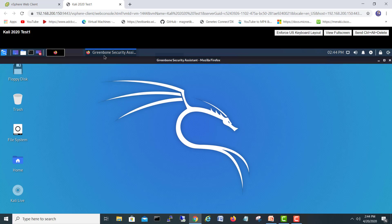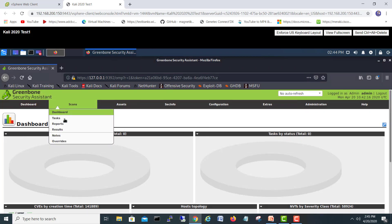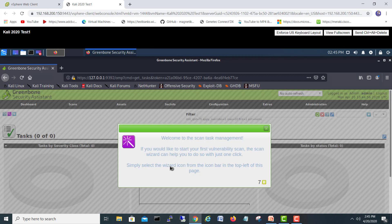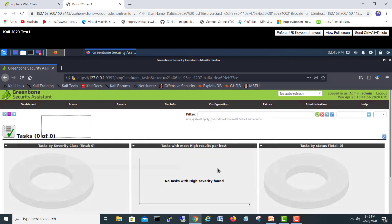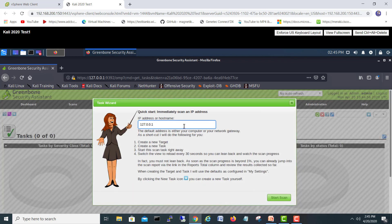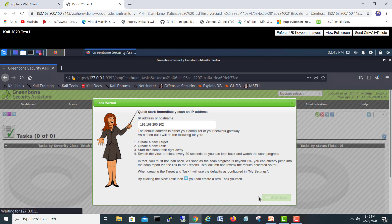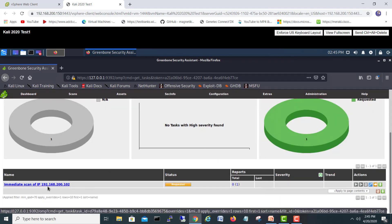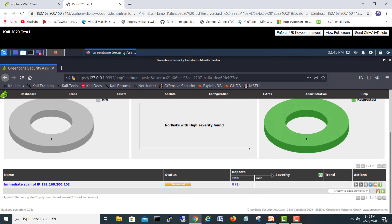Let's start the first scan. I'll go into Scans and then Tasks. Here we go — a welcome window for scanning task management. I'll use the Task Wizard. It's asking for the IP address of the host: 192.168.200.102. I'll click Start Scanning. Looking at the task below, here is the immediate scan with that IP address and the request is submitted.